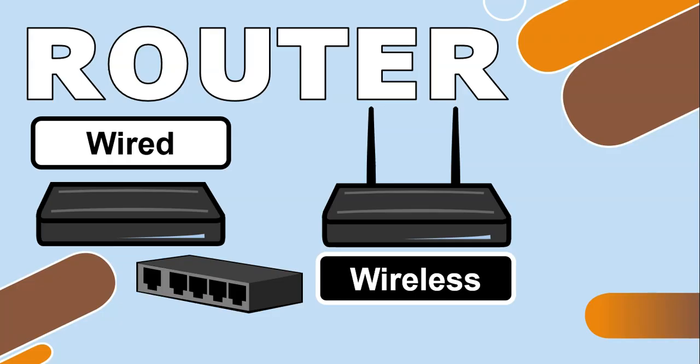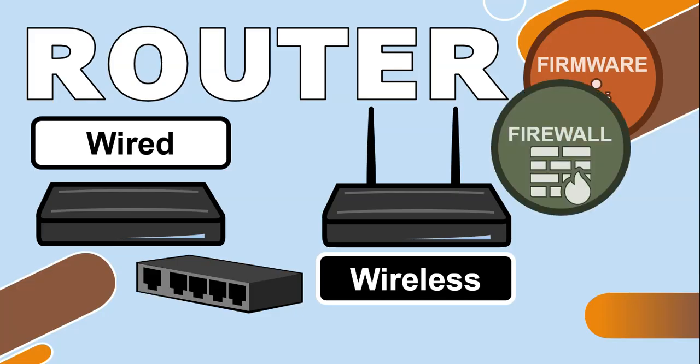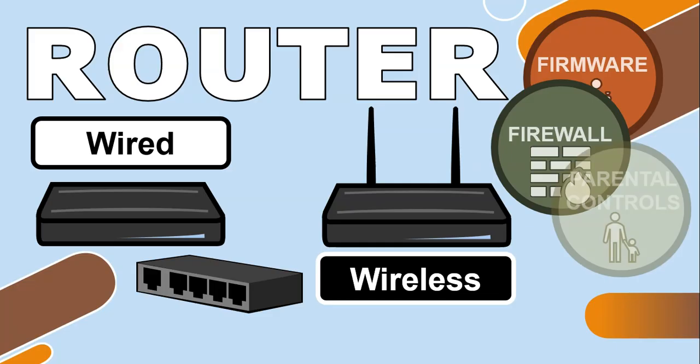There are some security features built into a router. These can include firmware designed to protect you from cyber threats. Some come with a built-in firewall which helps protect against incoming threats from the internet, and some have extra features like parental controls which you can set to prevent certain websites being accessed or certain keywords.